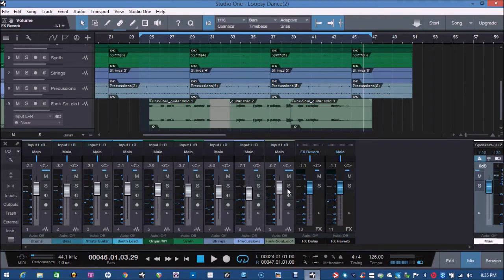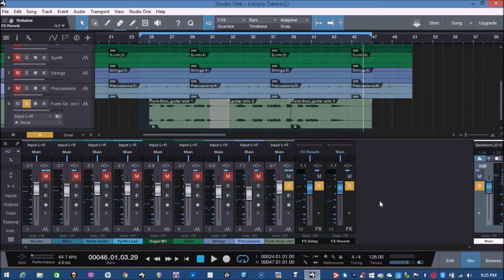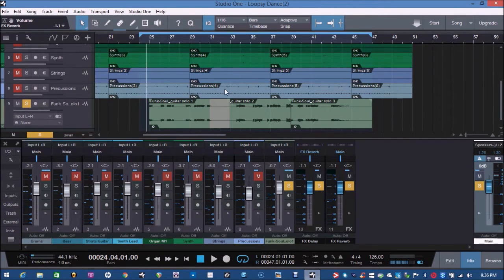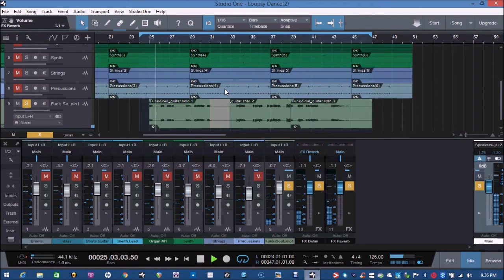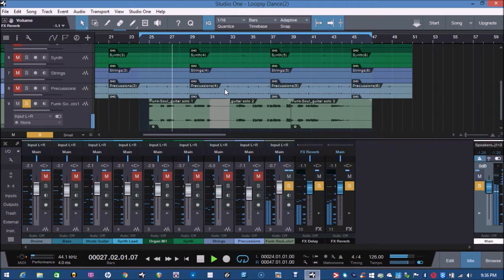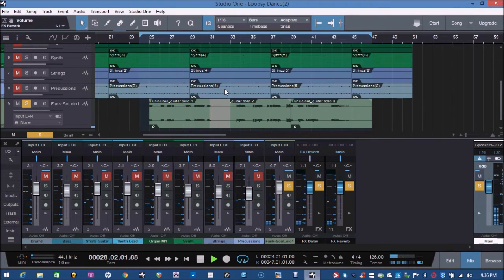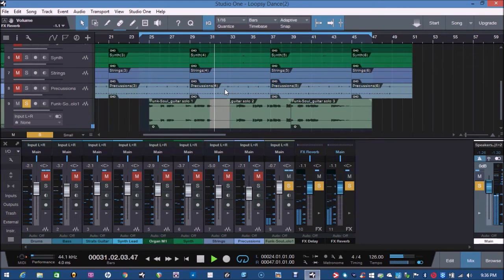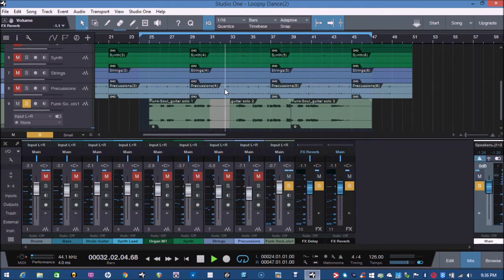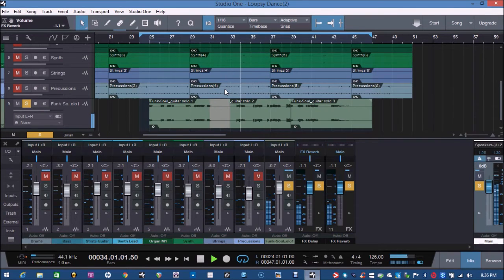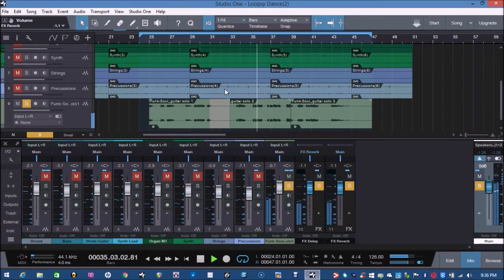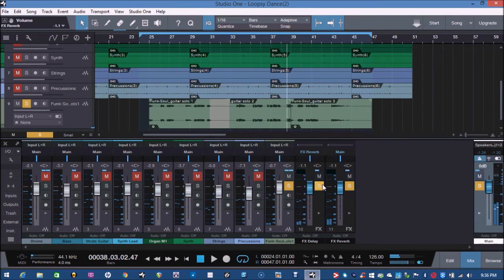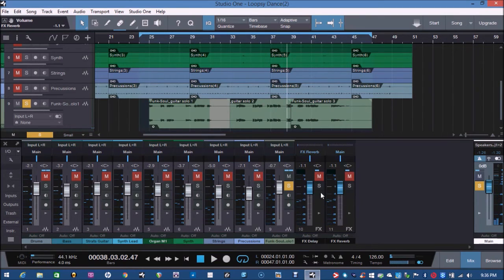Let's have a listen to what the result is, but just the guitar itself. Let's have a listen to the guitar and what we're trying to achieve. Let's have a listen to it without any of the effects.